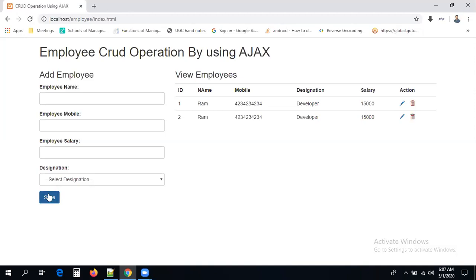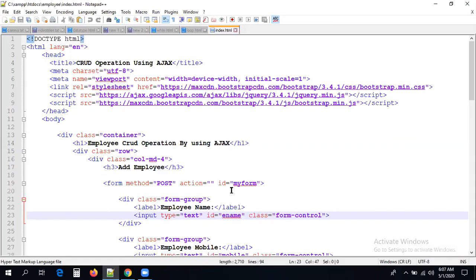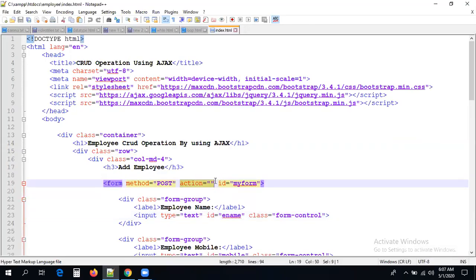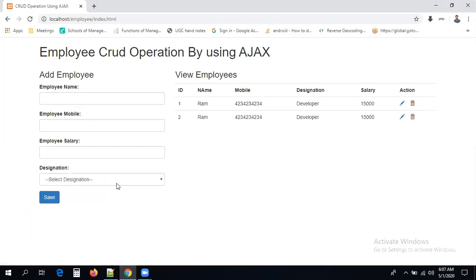We have to stop the page from reloading. When we are submitting the form there is a default action — the page will be reloaded and sent somewhere. In my program I have given the form action as empty, so even if you submit, it stays on the same page because action is empty. But the form should not get refreshed when submitting — this is default behavior — so I have to stop the default action of the form.